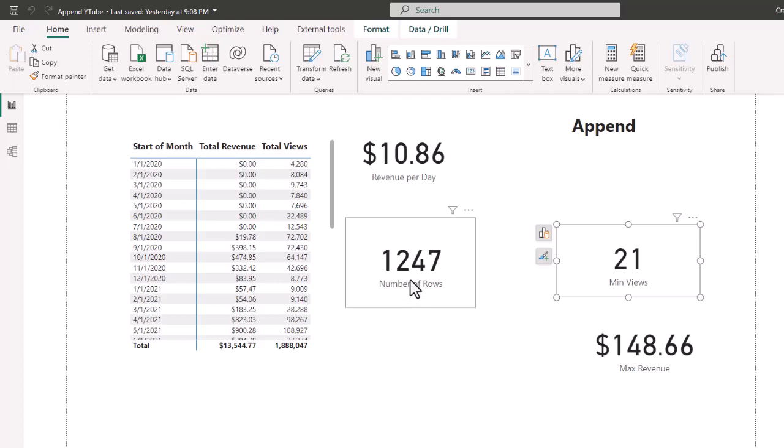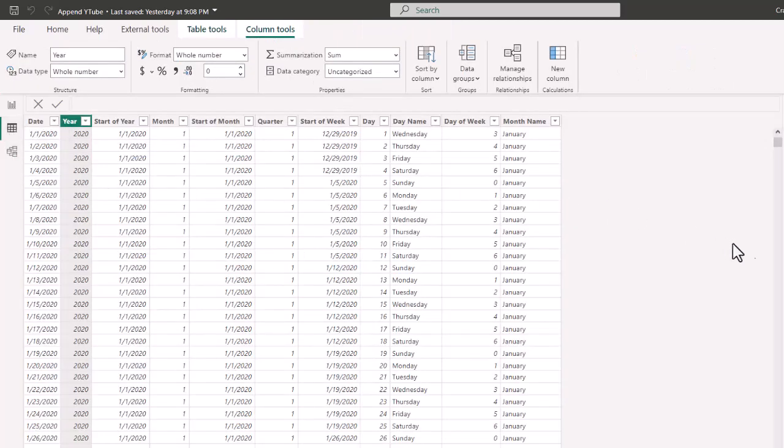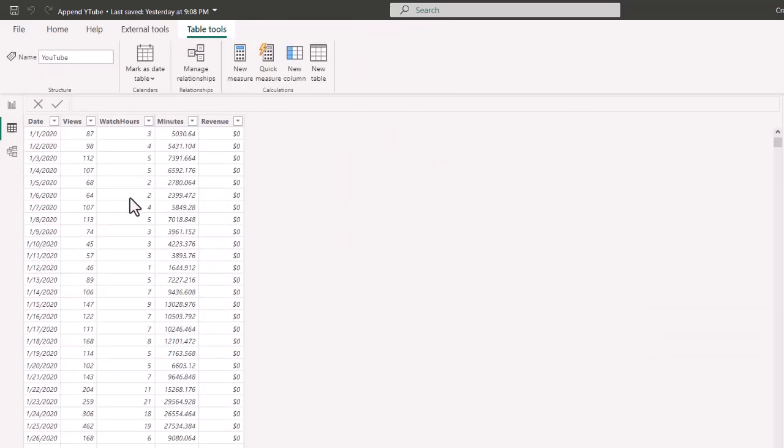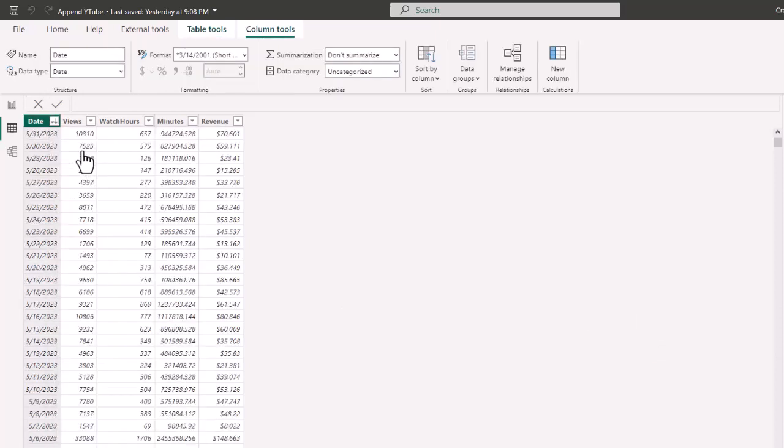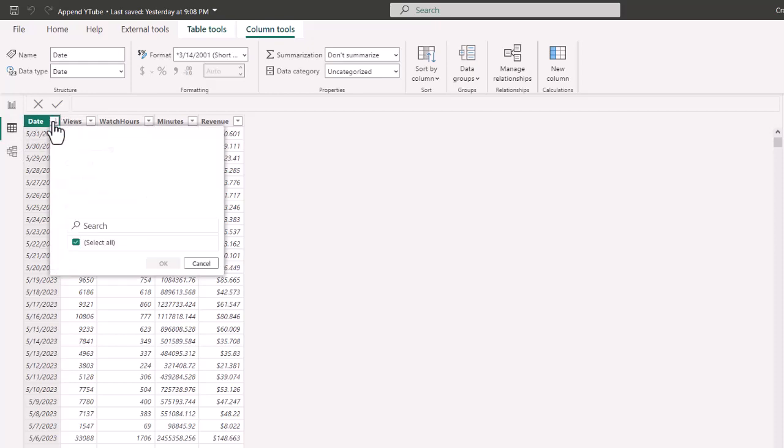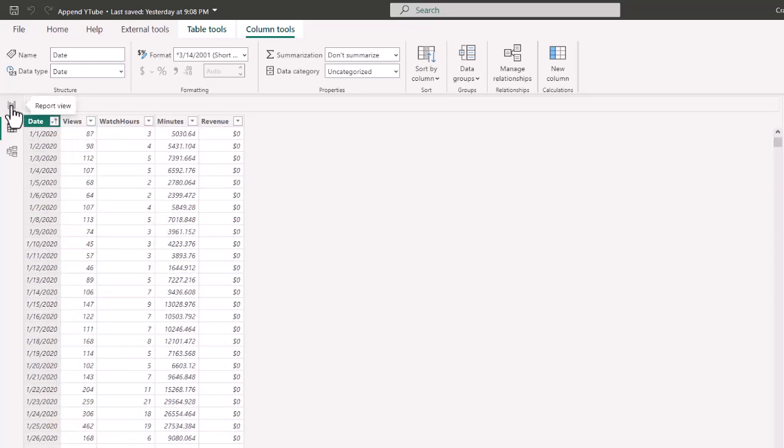So when you append, you are adding rows to the data set. And when we go to our YouTube, we see that we have all the way from January 1st 2020. And if we want to sort that by descending, we can see May 31st of 2023 in our data view. So we'll go back and sort this by ascending.